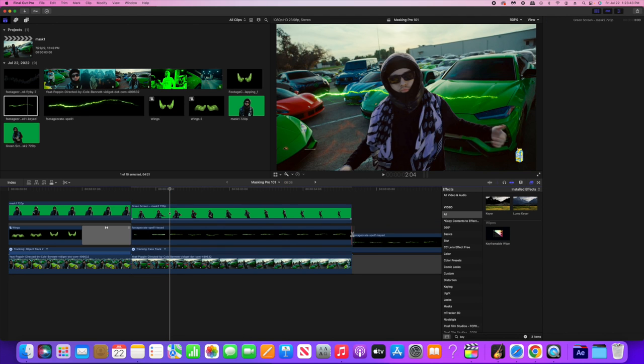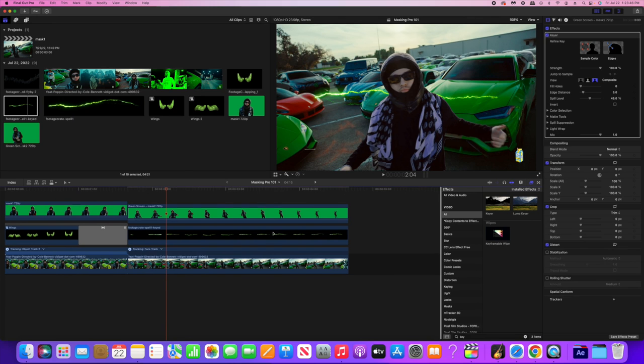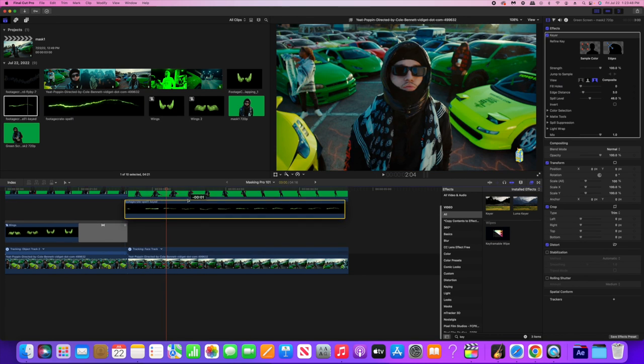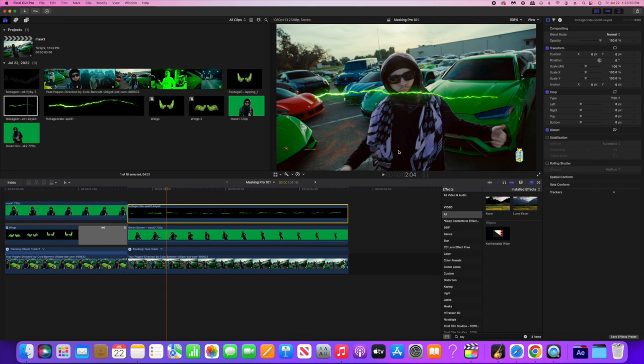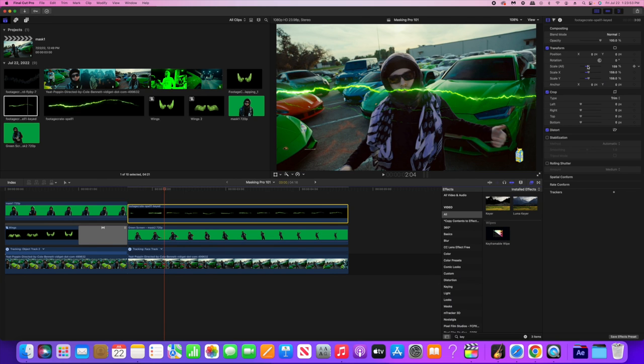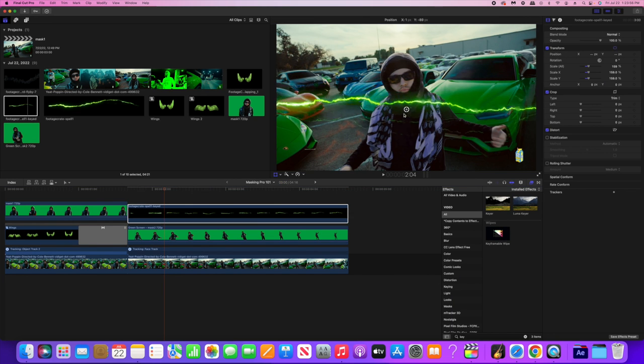I didn't have to do any tracking, I didn't have to do anything. You might have to change the layover or the blend mode, but I didn't have to do that for these clips.